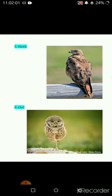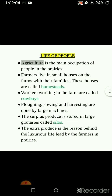Talking about life of people: agriculture is the main occupation of people in the prairies. Farmers live in small houses on the farm with their families - these houses are called homesteads. Workers working in the farm are called cowboys. Plowing, sewing, and harvesting are all done by large machines. The surplus produce is stored in large grain stores called silos. The extra produce is the reason behind the luxurious life led by farmers in the prairies.